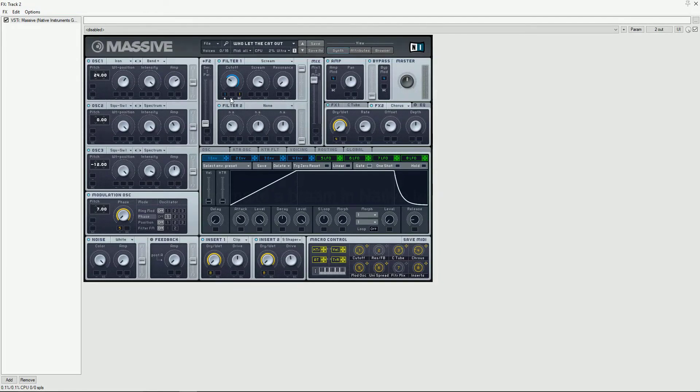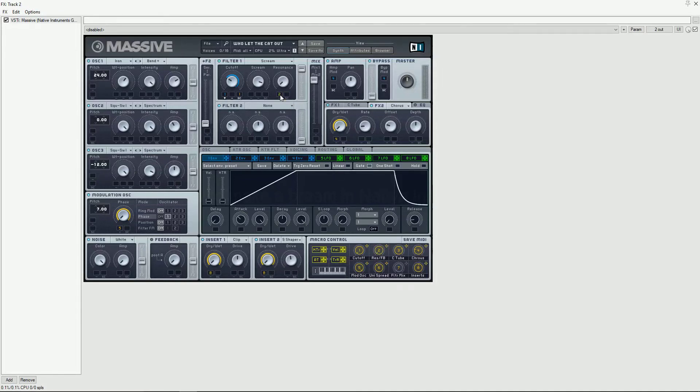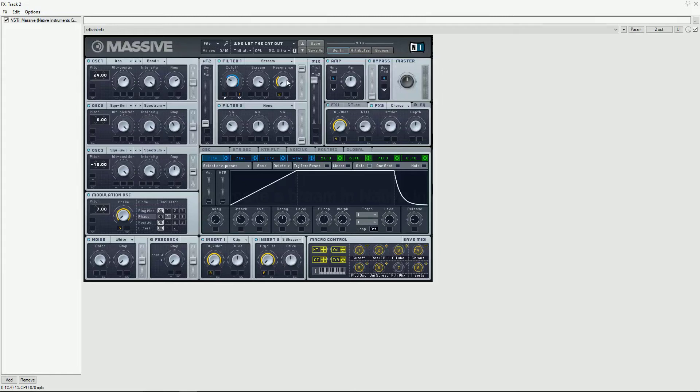We're going to use Macro 1 to sidechain Envelope 1, and then put Envelope 2 on the resonance.